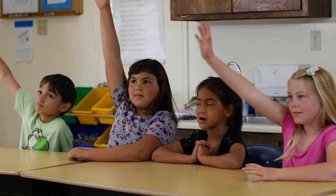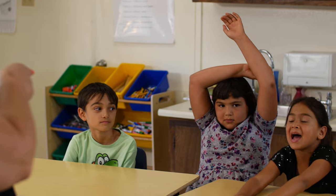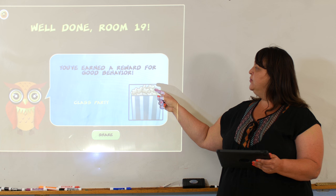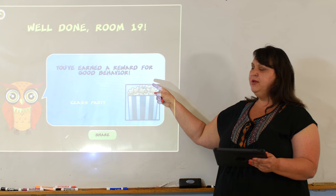Teachers can use Behavior World to support students individually or have the class work together to earn classroom rewards for good behavior.